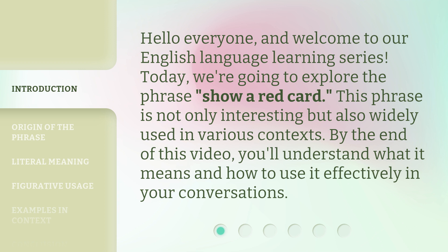This phrase is not only interesting, but also widely used in various contexts. By the end of this video, you'll understand what it means and how to use it effectively in your conversations.